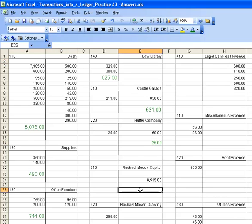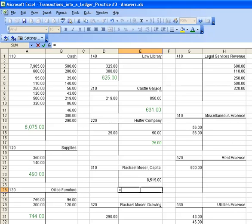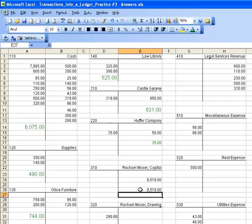Rachel Moser Capital hasn't changed. So to avoid typing error, you can put in equals E24 and it will reprint the number for you.